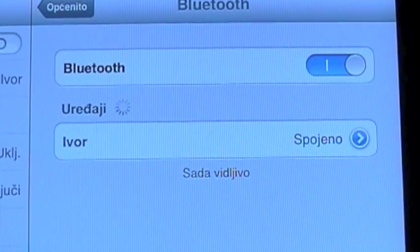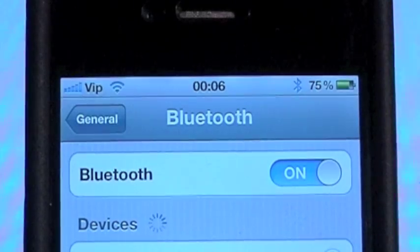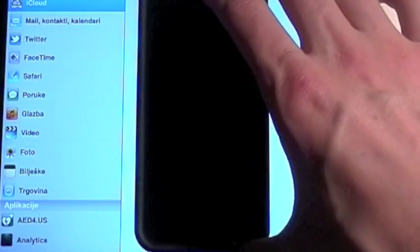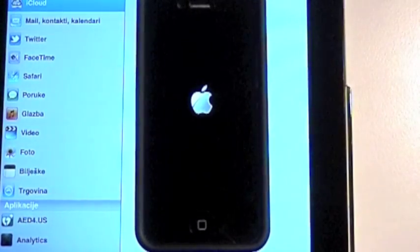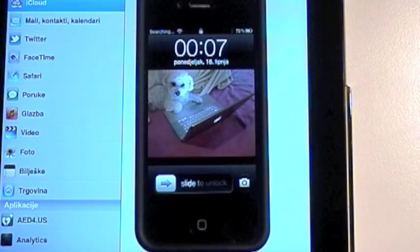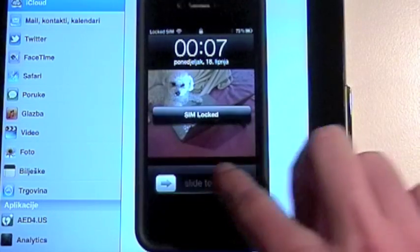Before connecting the two devices, make sure that the Bluetooth is turned on on both the iPad and the iPhone. We recommend restarting your iPhone but leaving the SIM locked. In that manner, you will still have your wireless connections available but not be distracted by incoming calls or messages.